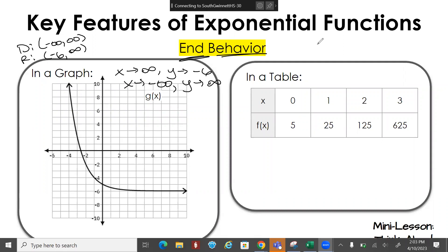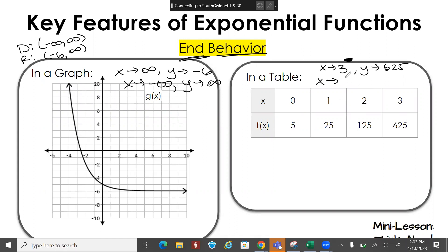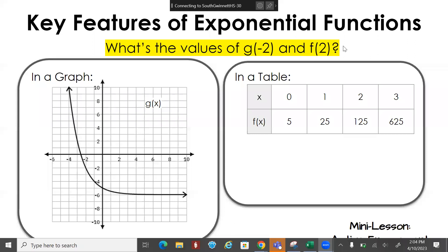On the next one, we don't have a lot of information in the table — it doesn't go past x = 3 or x = 0. So we say: as x approaches 3 from the left (using a minus sign), y approaches 625. As x approaches 0 from the right (using a plus sign), y approaches 5.